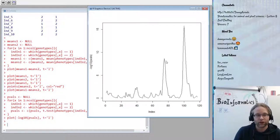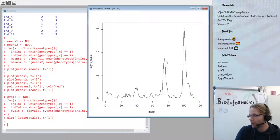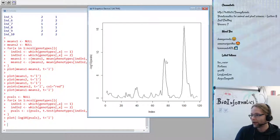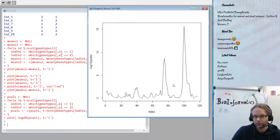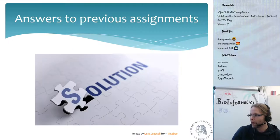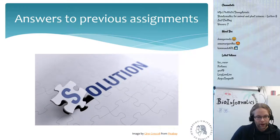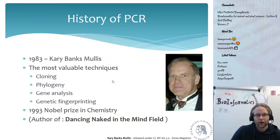If you have any questions about the assignments or get stuck halfway through, please drop me an email and I can help you solve them. Now let's switch back to the PowerPoint.